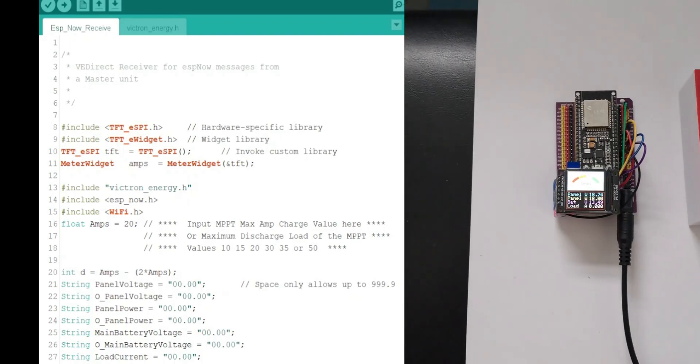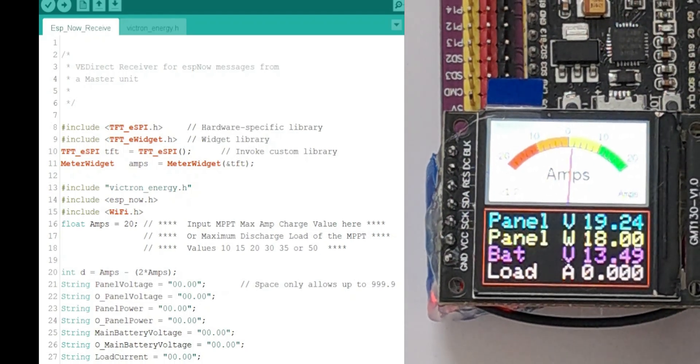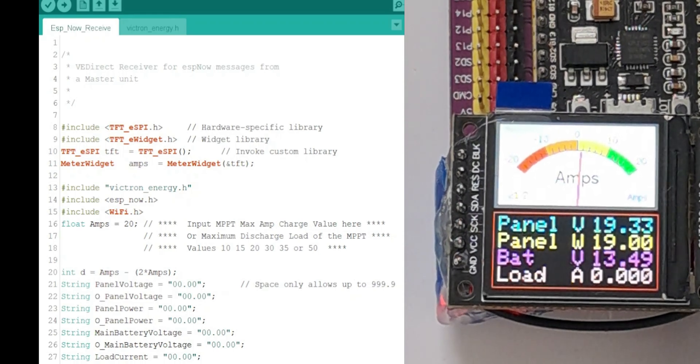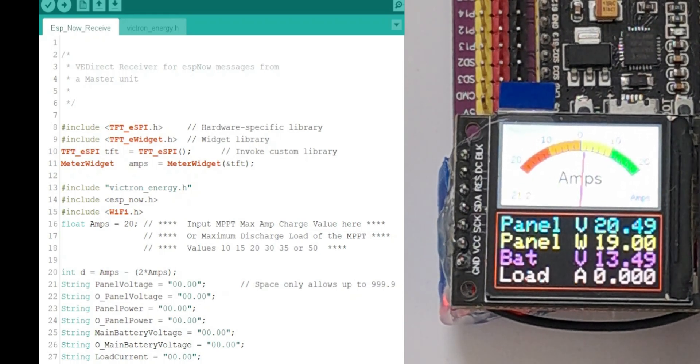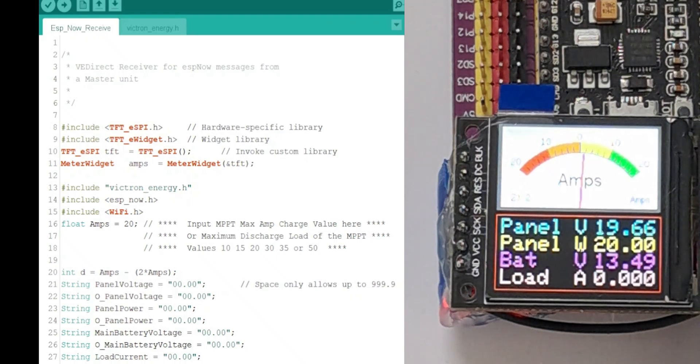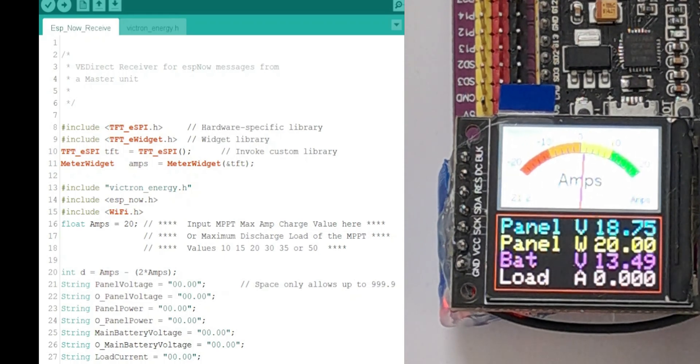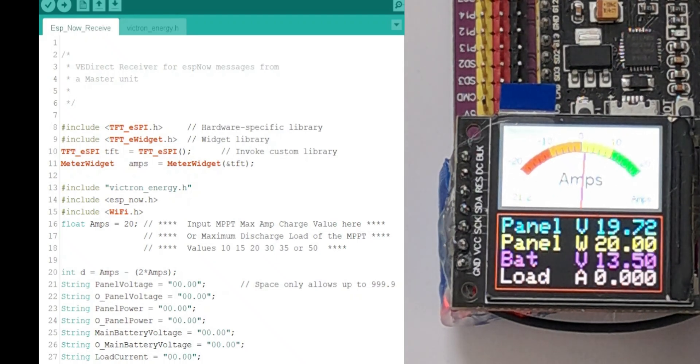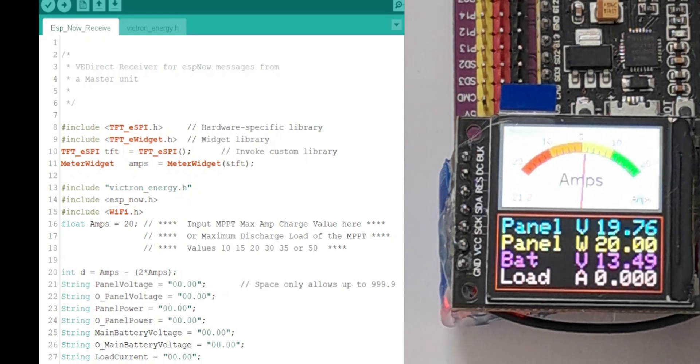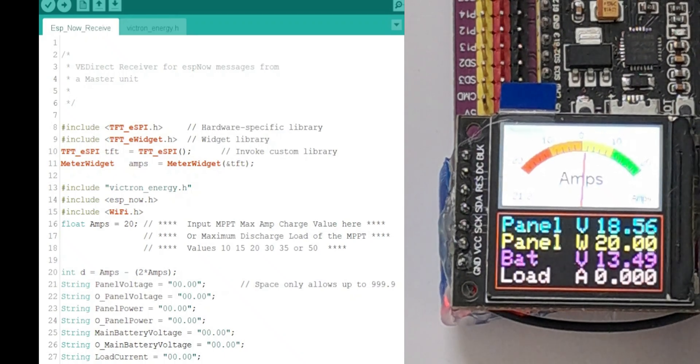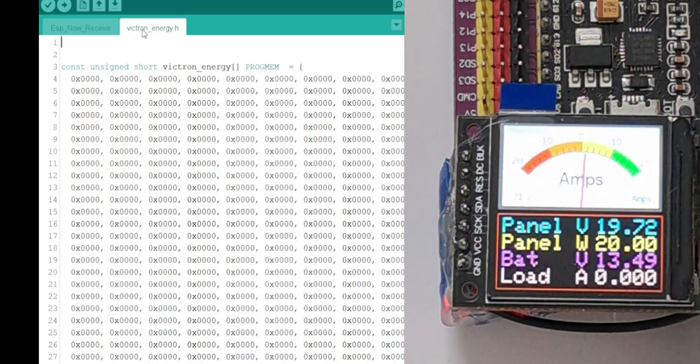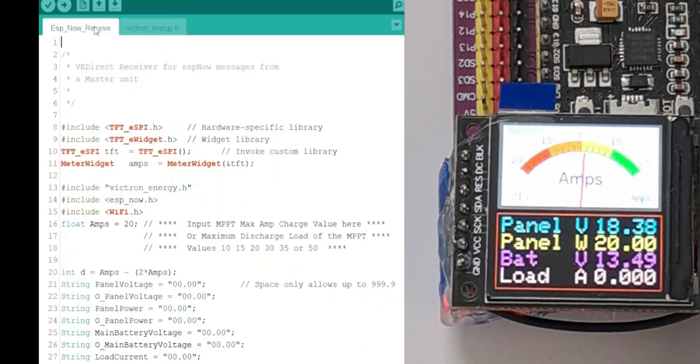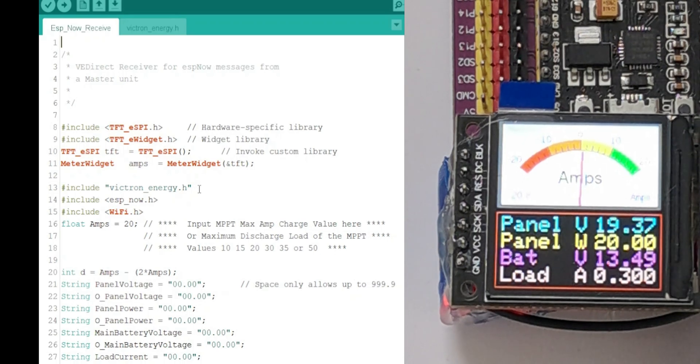This is the receiver sketch for compilation for the receiving unit to receive the information from the sending unit, which is attached to the MPPT. This is for the standalone unit. It's basically the same as the sending unit, but it gets its information to send to the screen from the Wi-Fi. Anyway, first, we need to have the header file for the image in the same folder. You'll find it online and just put the same header file in the receiver folder and the sender folder before you compile it, because it just shows the image on the screen when you boot up.